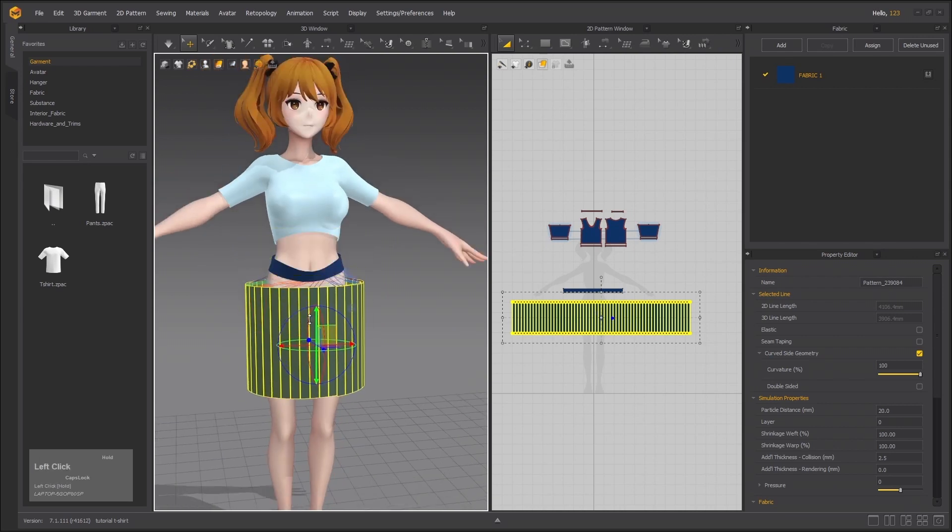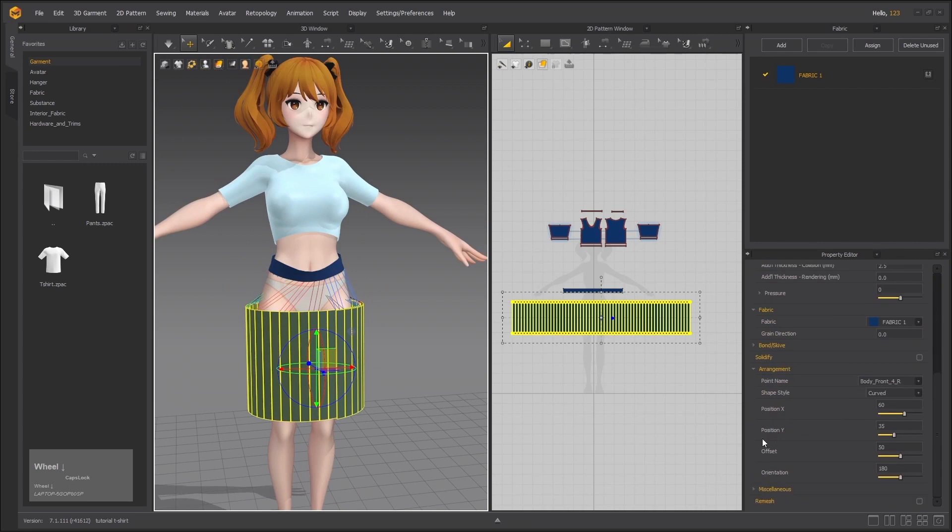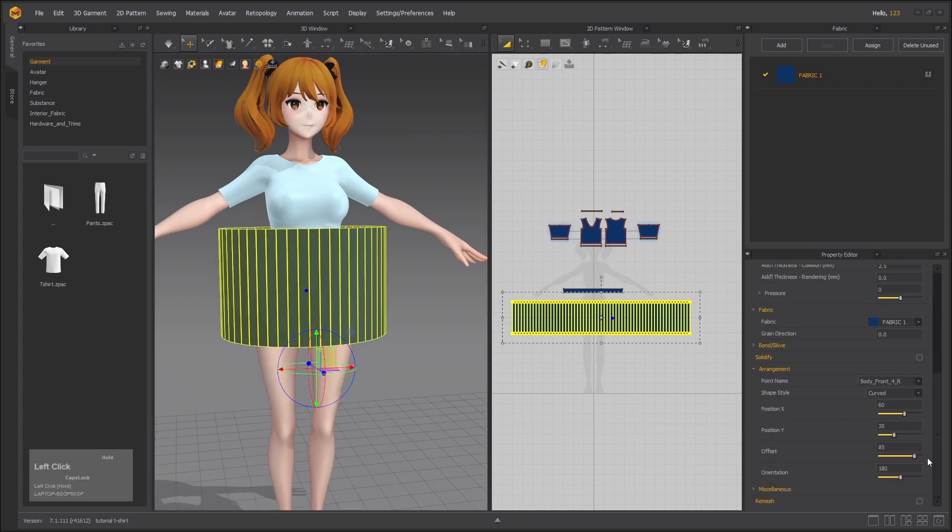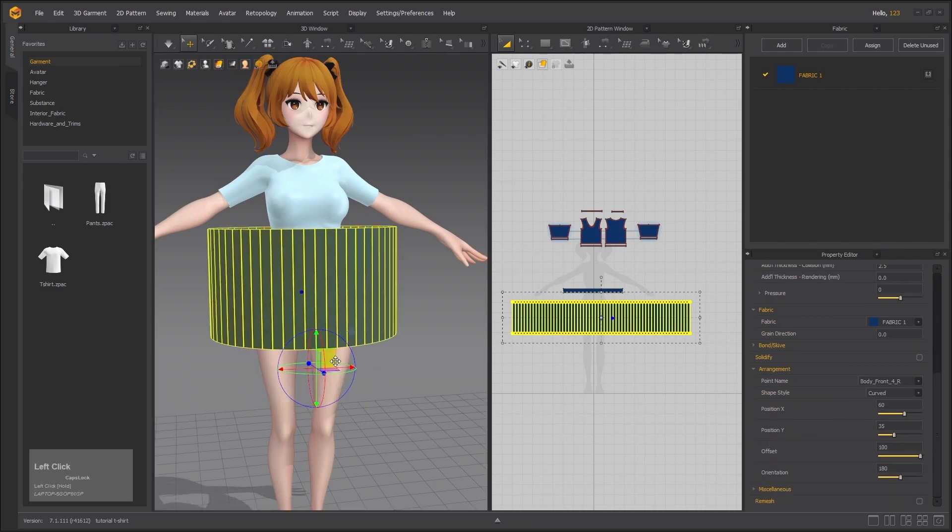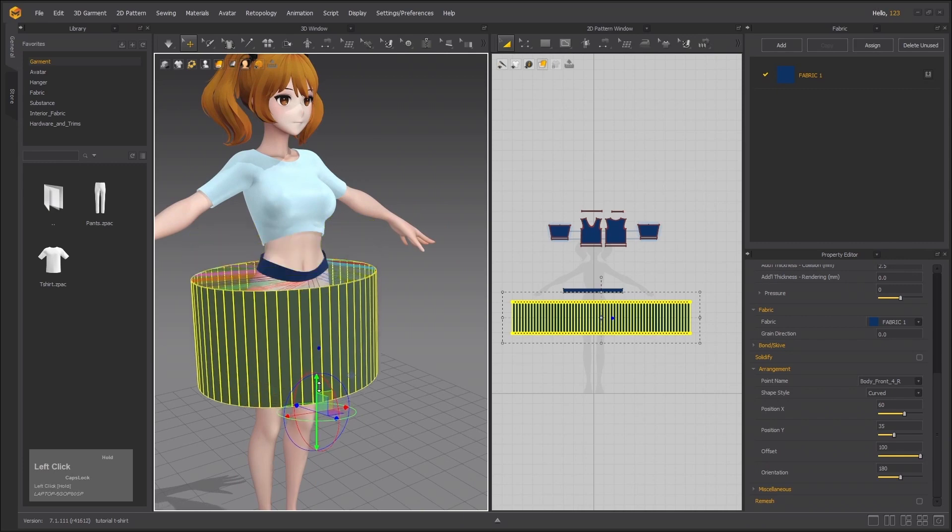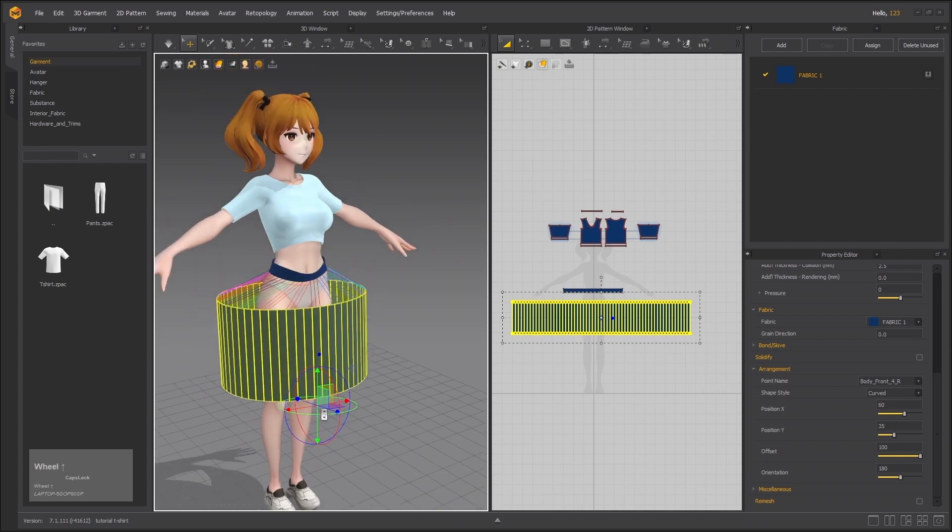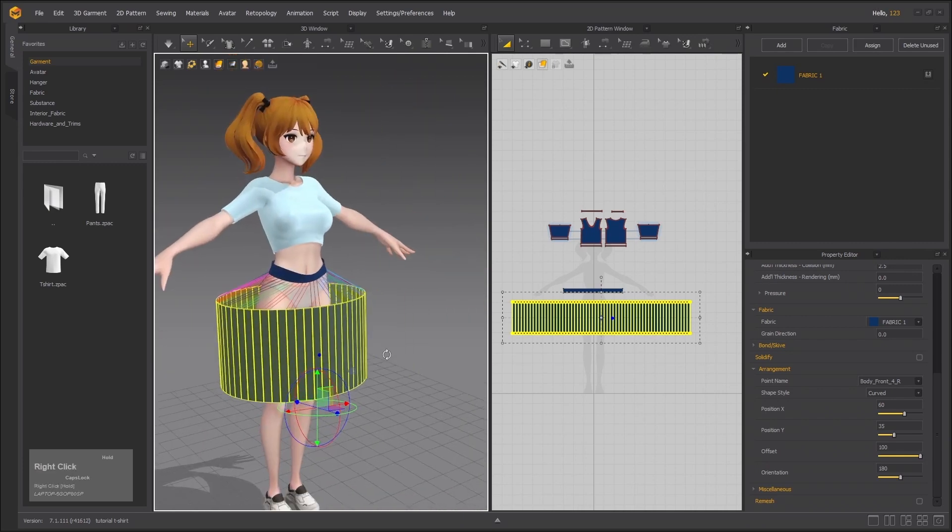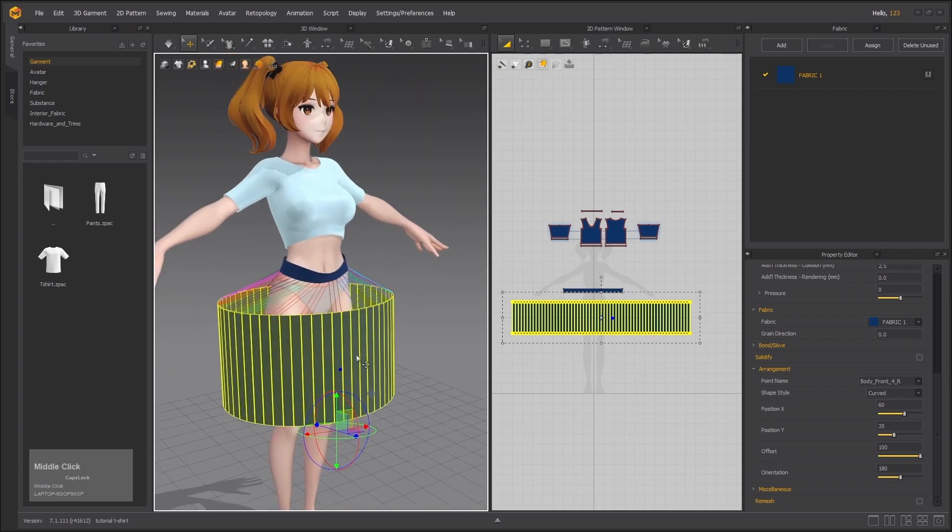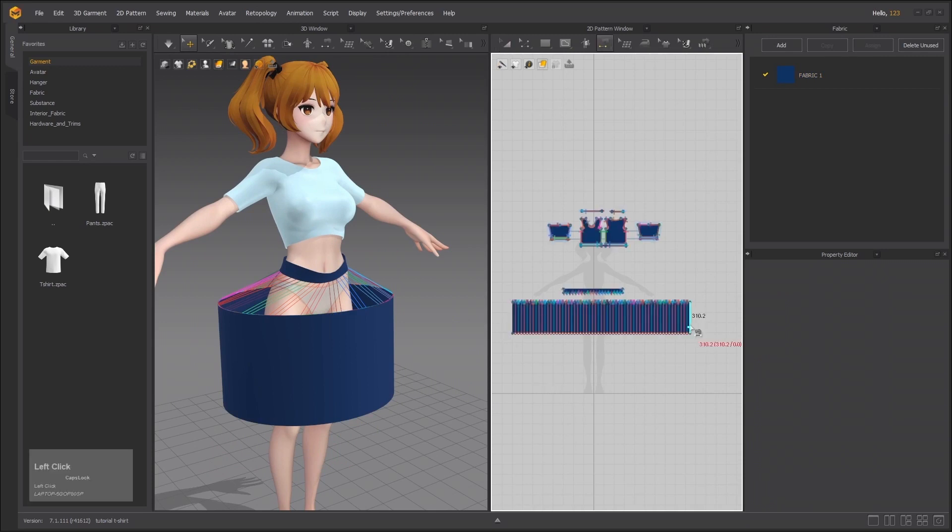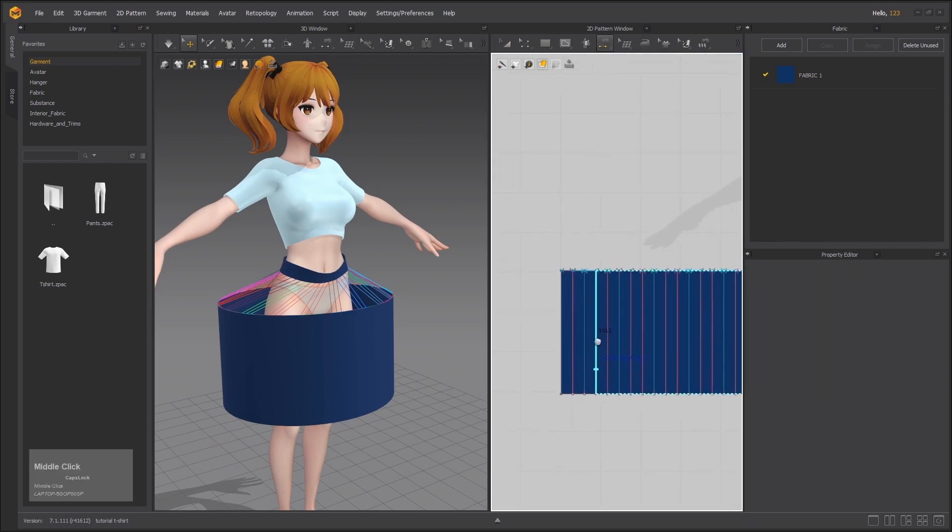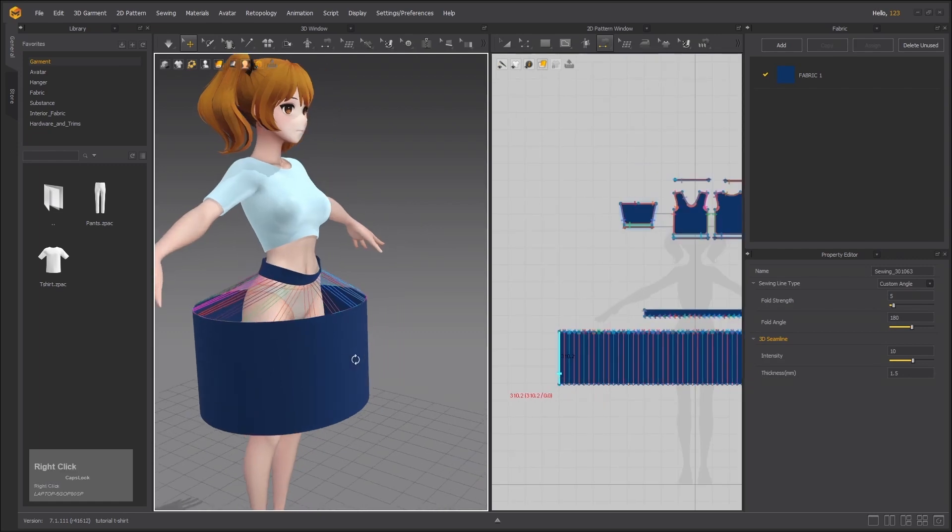You can pull it down and set it properly. Add 50 to 100 value offset value in the arrangement points. Now let's sew the end lines together and then simulate it. Select these two and just sew it.